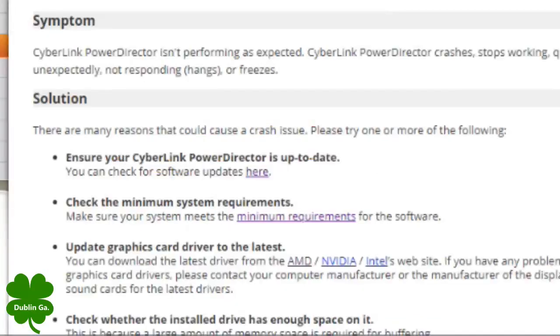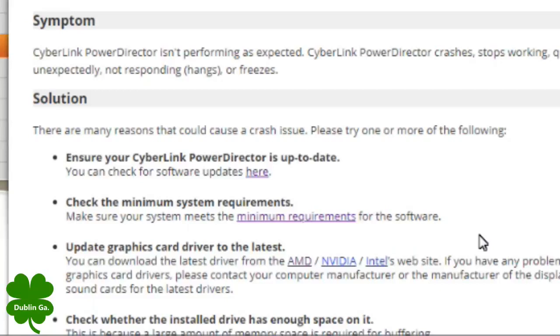I'm going to put this link in the description. Look down here where my mouse is, this is update the graphics card. You got to know what kind of a video card you got and I'll show you that.